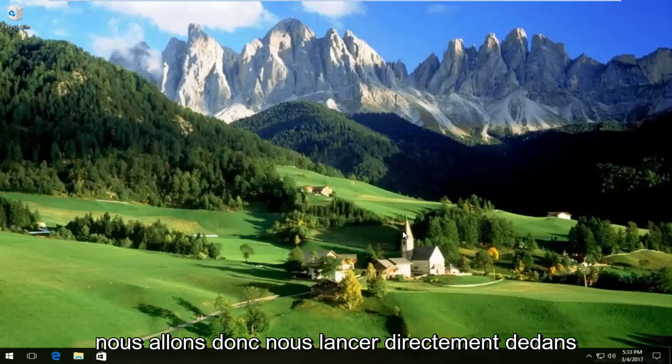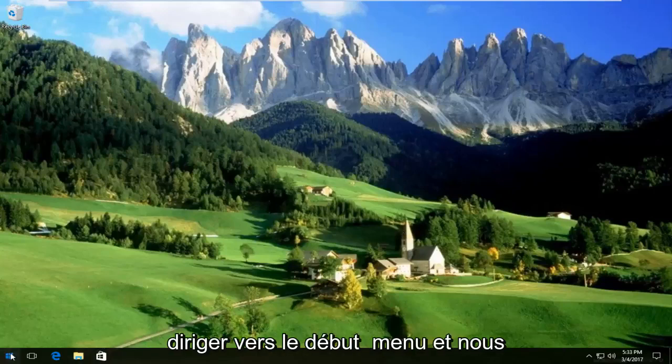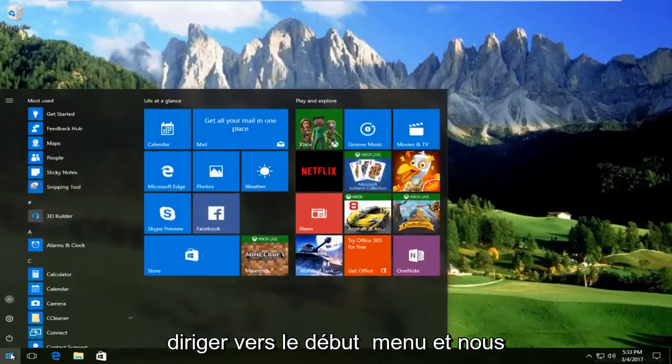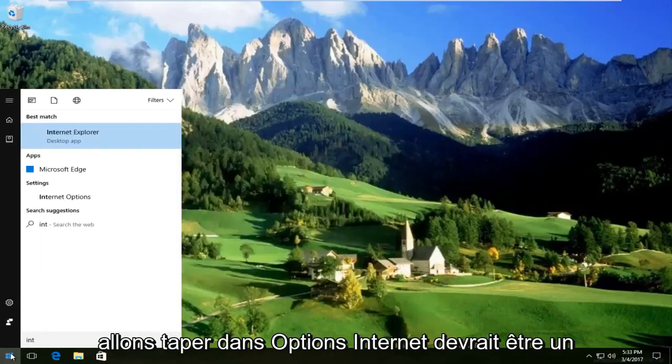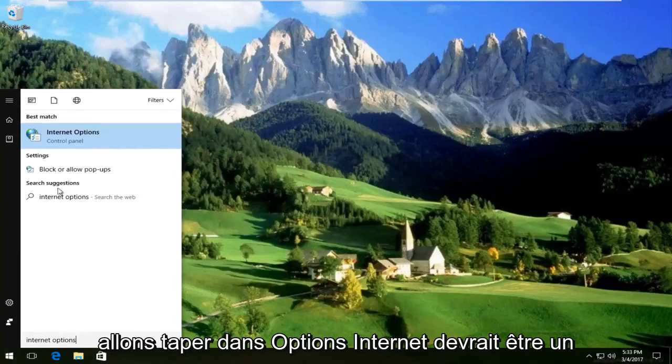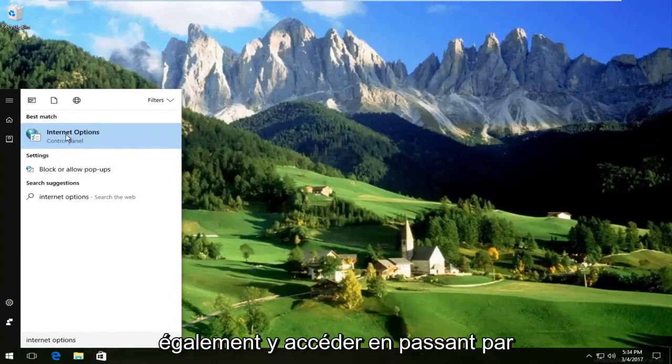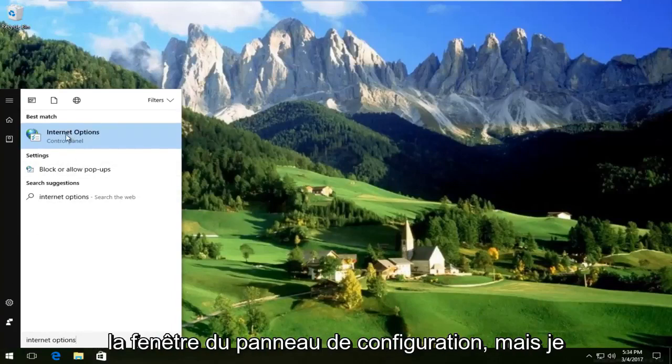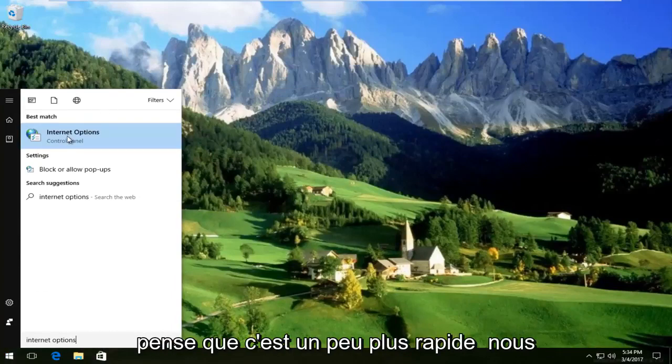We're going to jump right into it and start by heading over to the Start menu. We're going to type in Internet Options. It should be listed right above Control Panel. You can also access this by going through the Control Panel window, but I prefer to go through the Start menu. I think it's a little bit quicker.